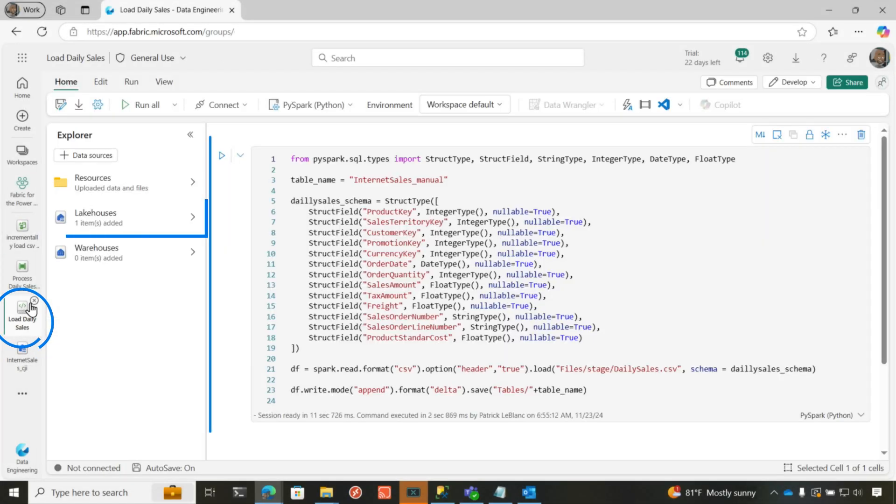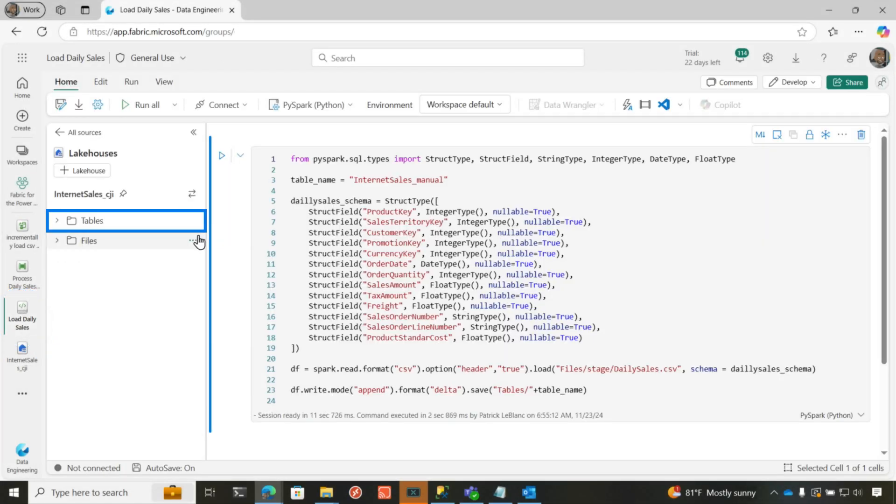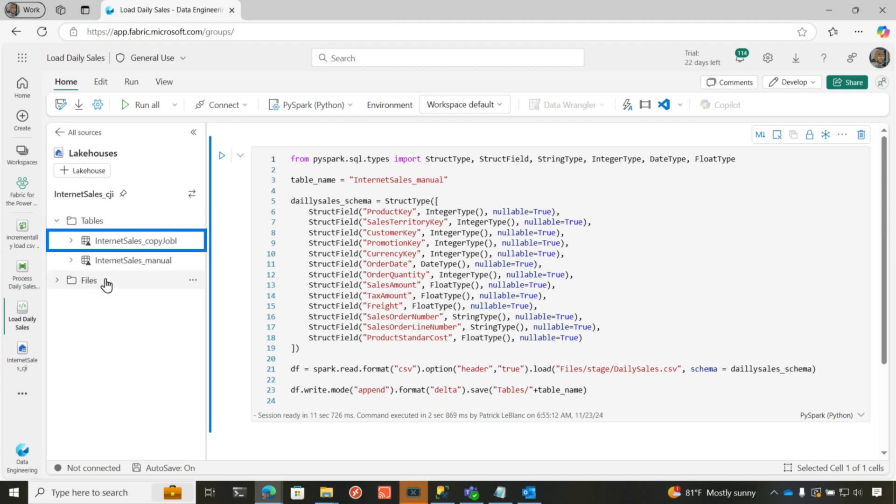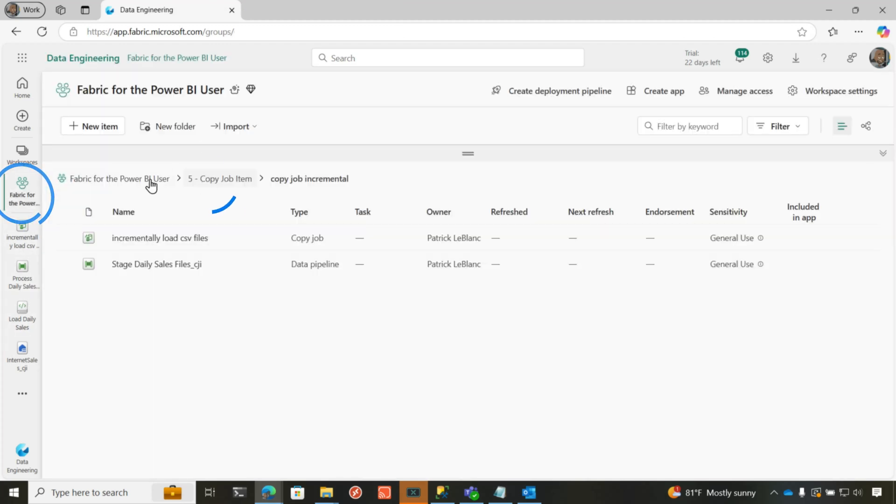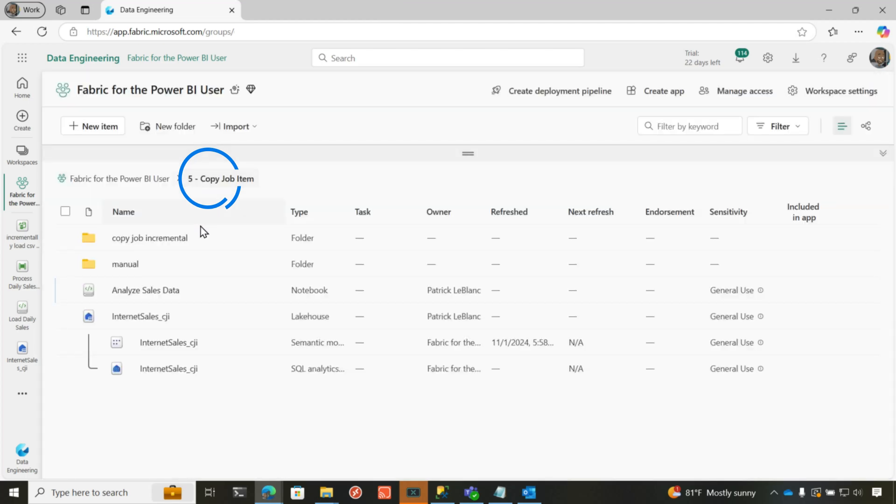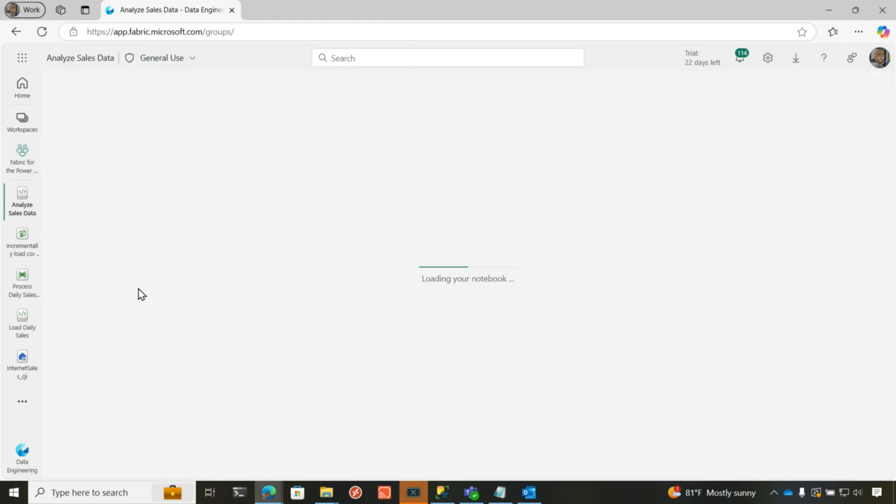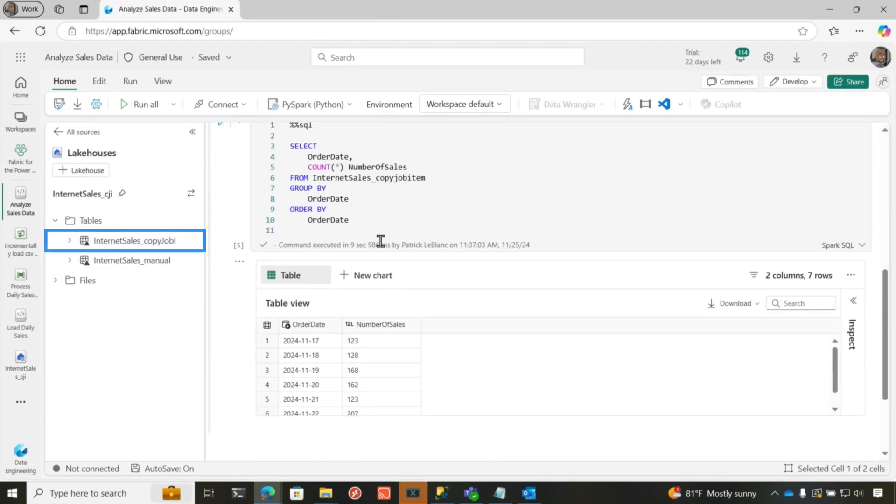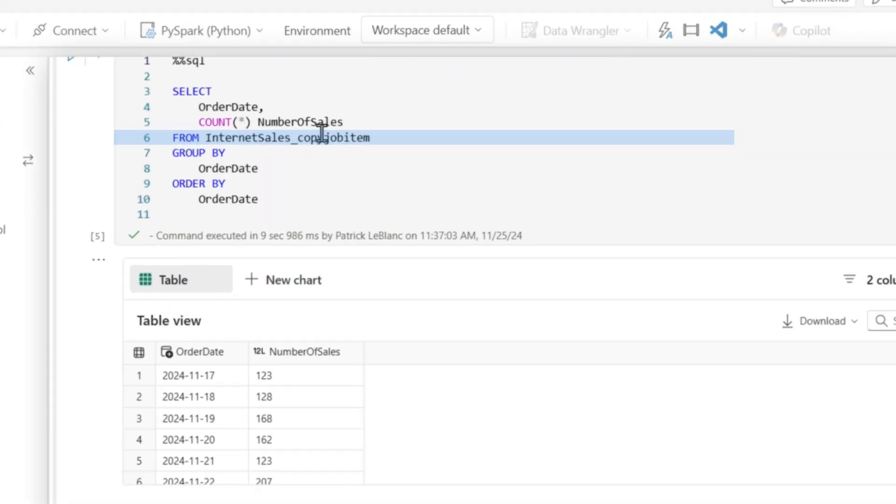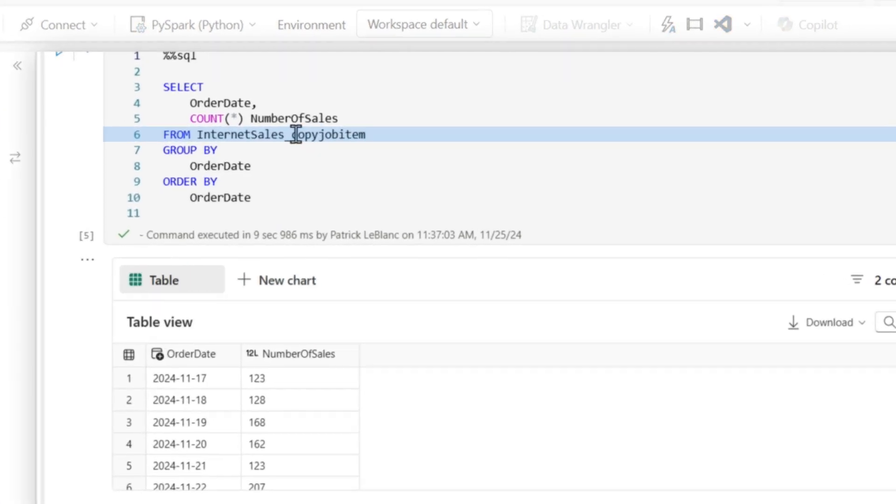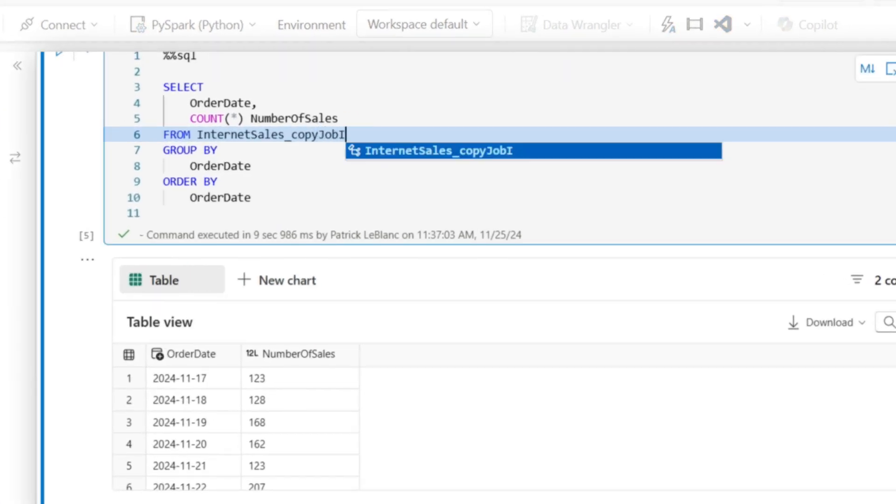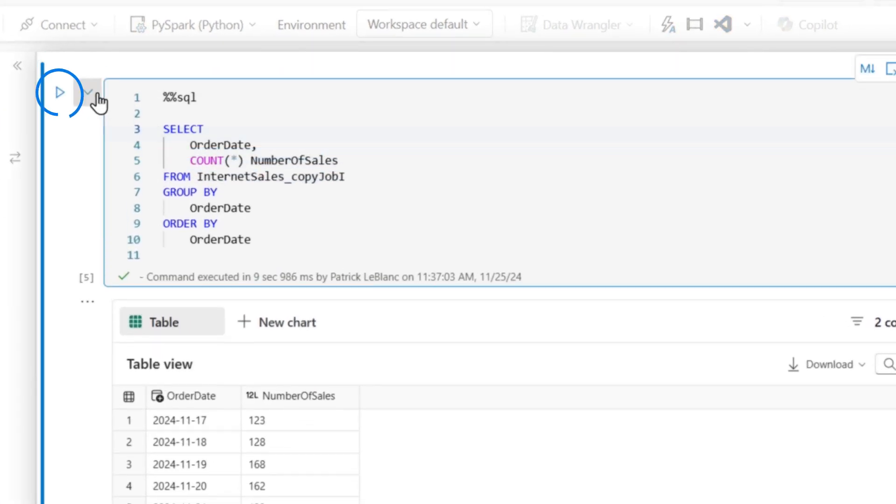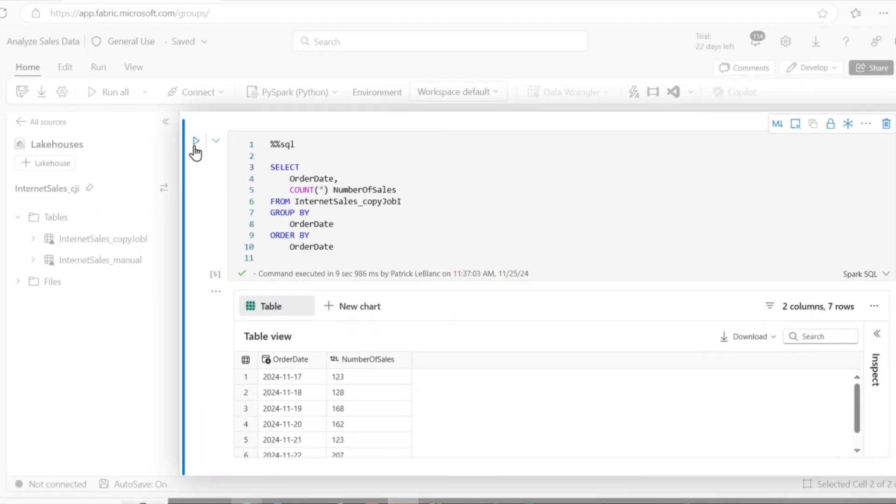I'm going to go. I have a notebook here and let's refresh that so we can see my new table created. Expand that out. There we go. So there's my internet sales copy job. Let's go here. And I'm going to open my analyze sales. This is a notebook I want. And then here's my tables. And so I have a query here. So we're going to call this internet sales copy job I. And let's run this and let's see what data is in here.